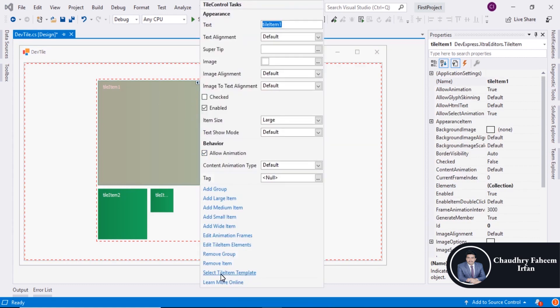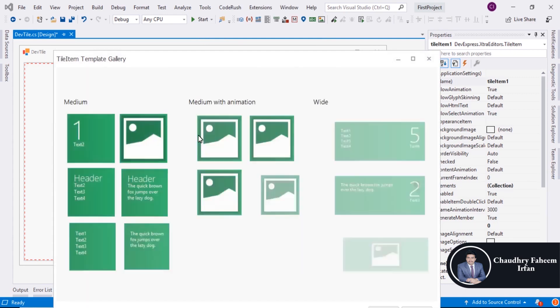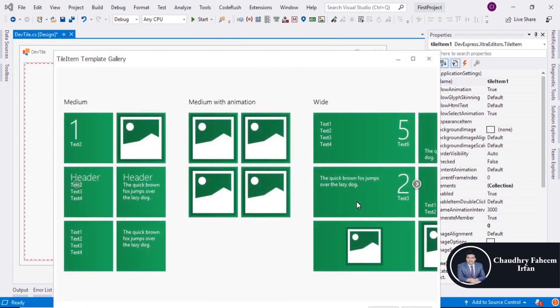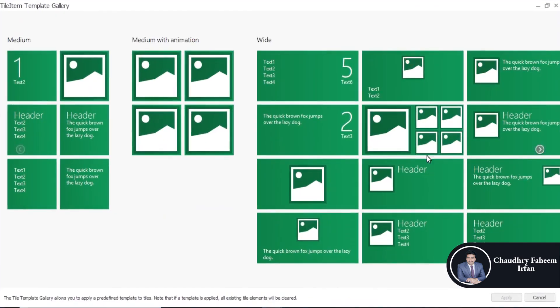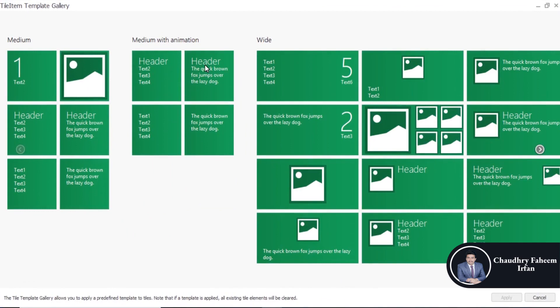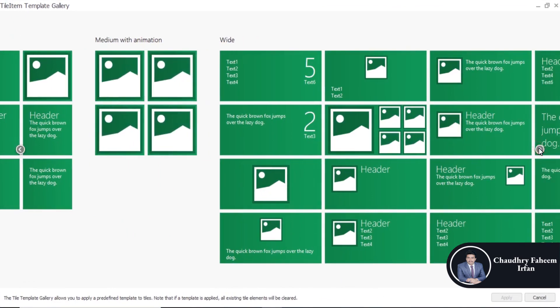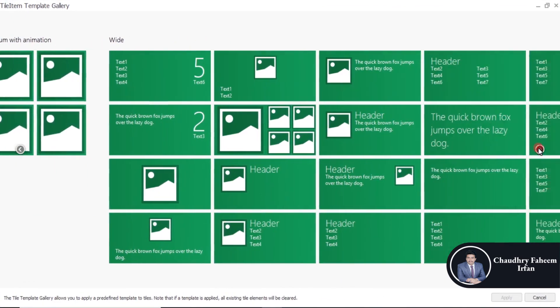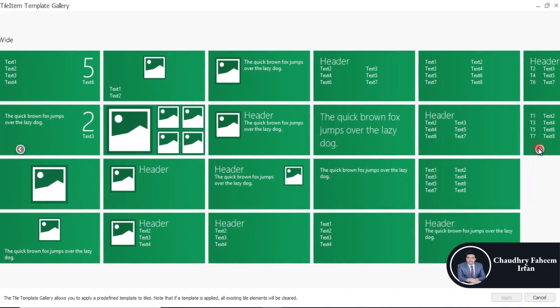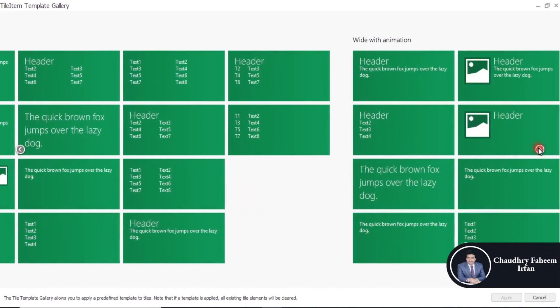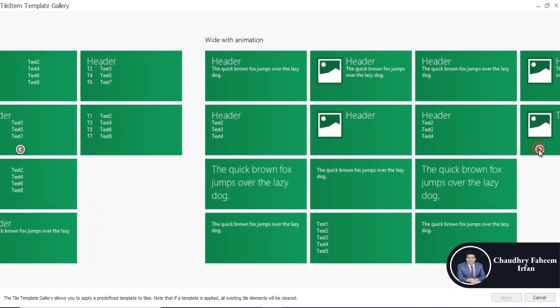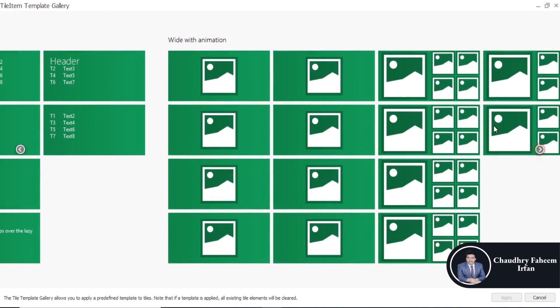And select Tile Item Template. You can select any template you want. So here are the templates. You can select according to your need.